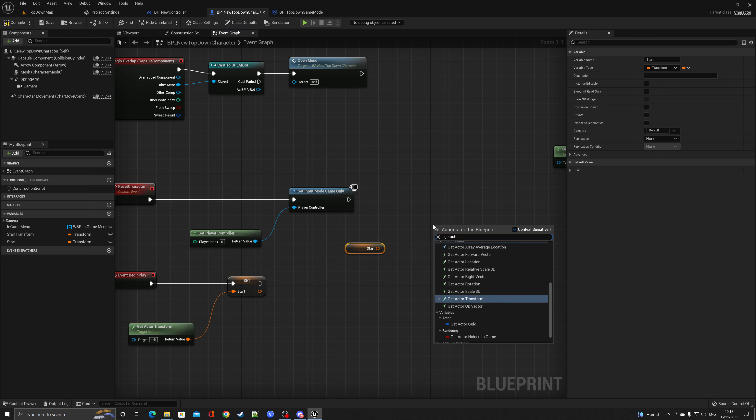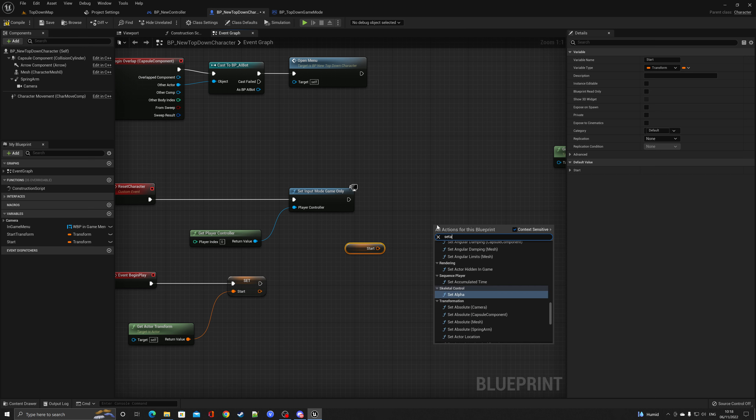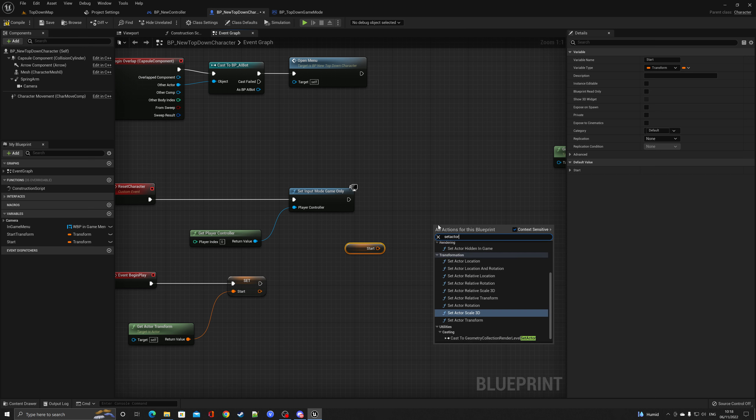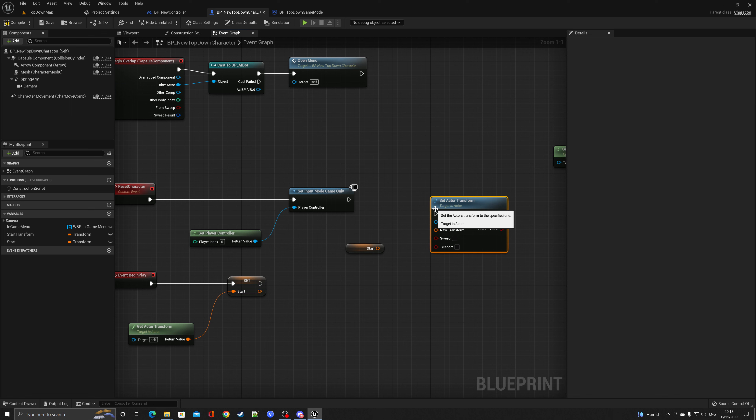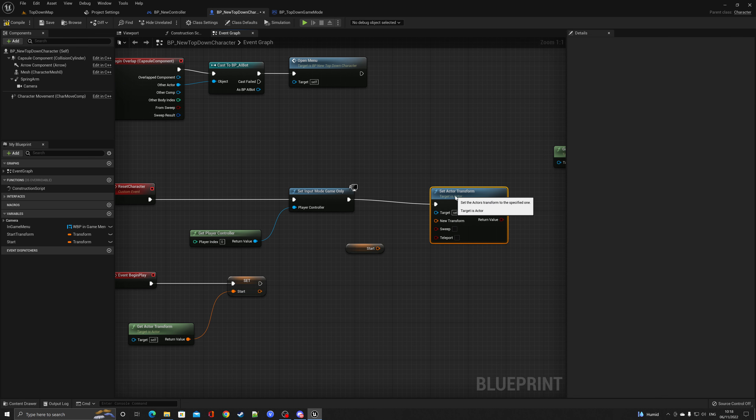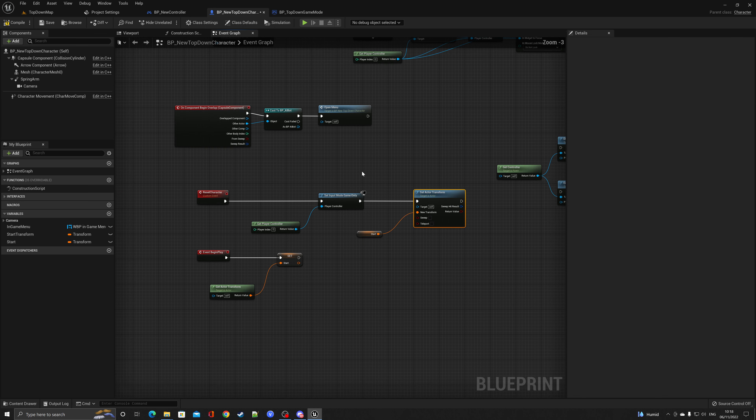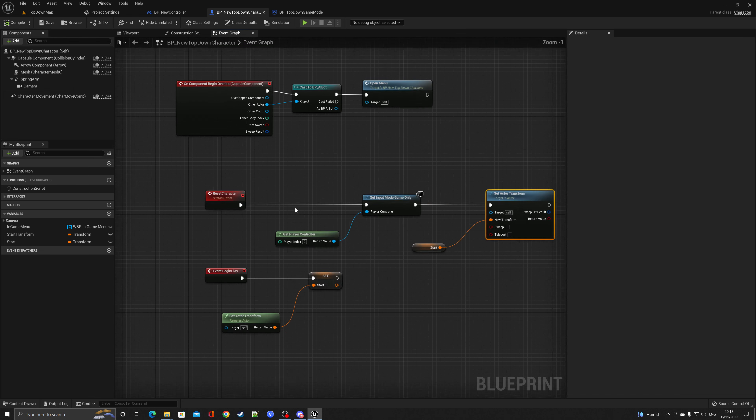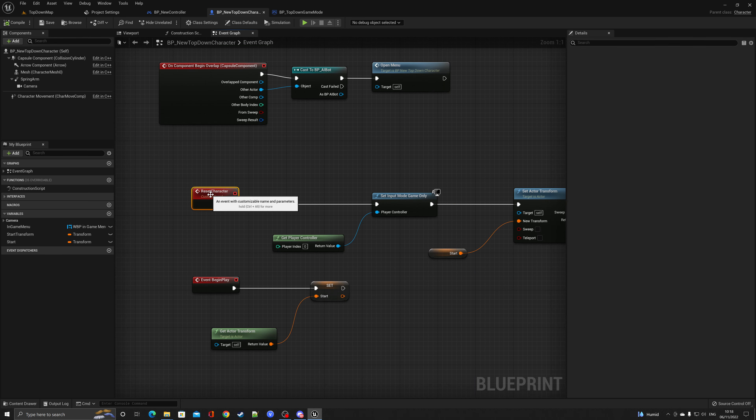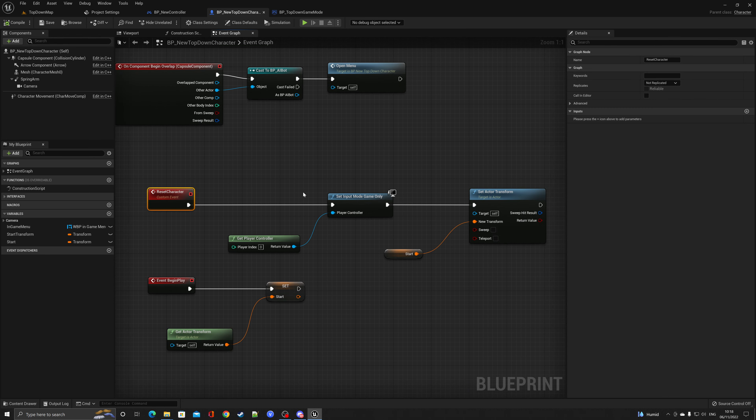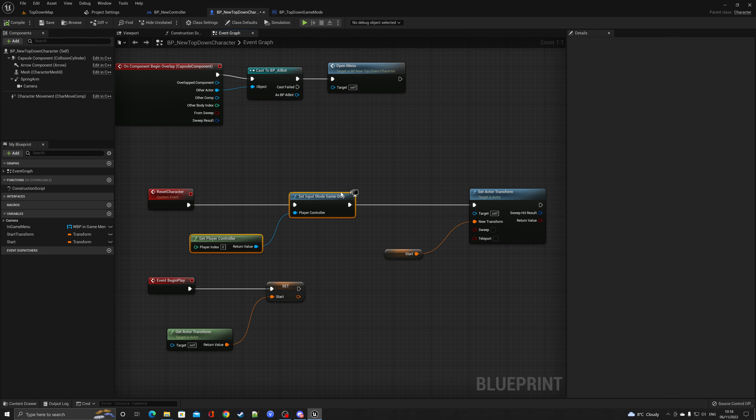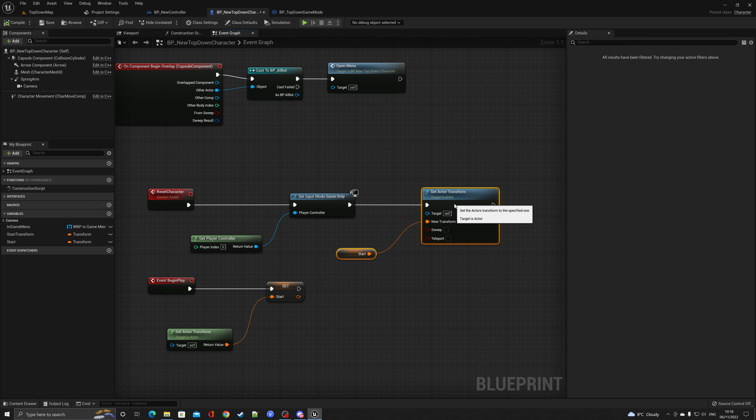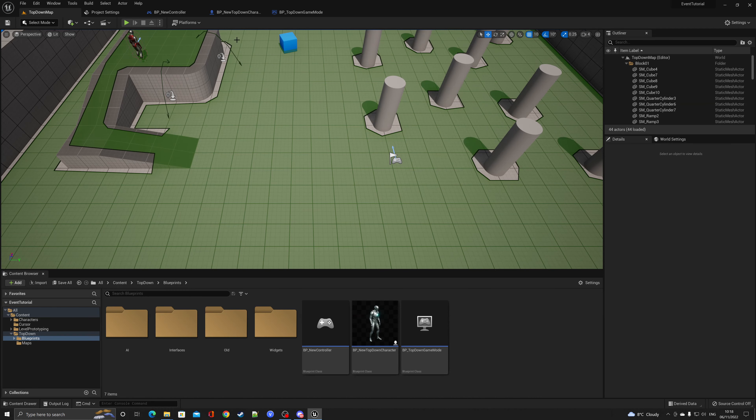So when the reset character event fires, all we need to do is get that variable, get the actor transform - oh, set the actor transform. Set actor transform. Plug in start. And as you can see, we're now using a single event to allow the player to control the character and reset the character back to where they started in the game. So we'll just quickly demonstrate that.